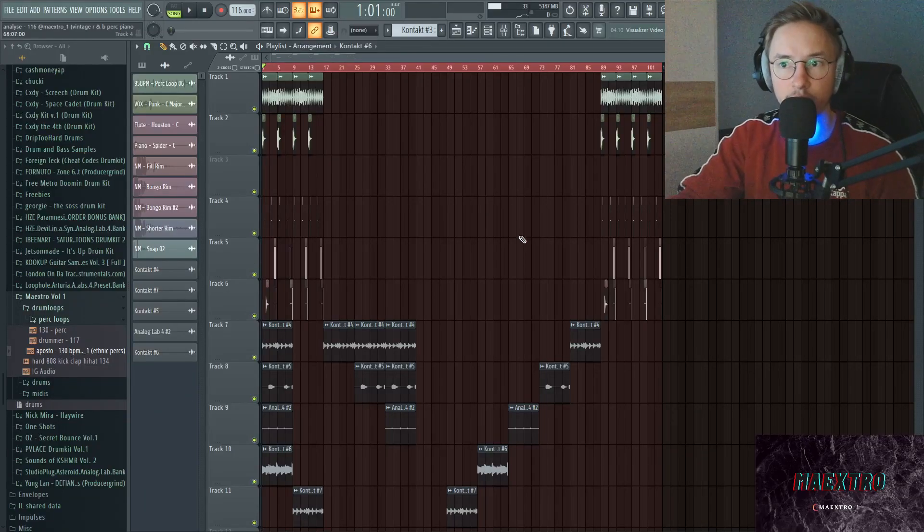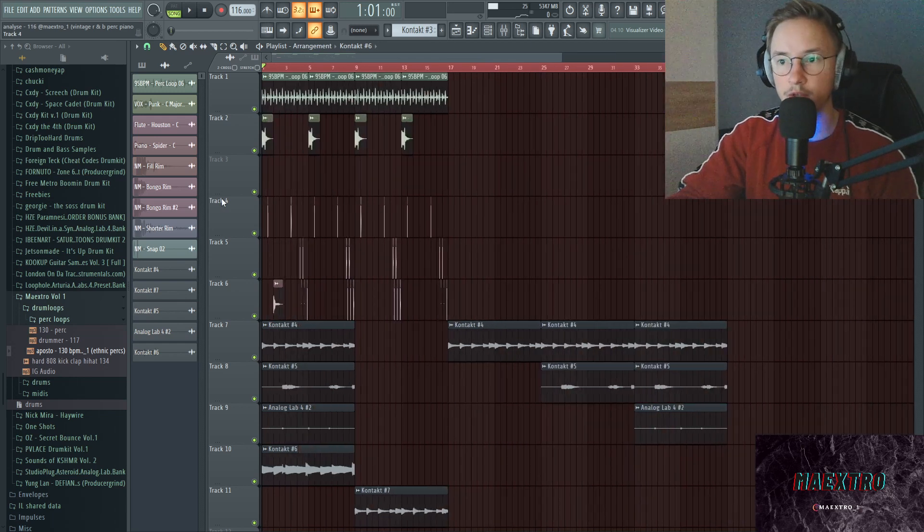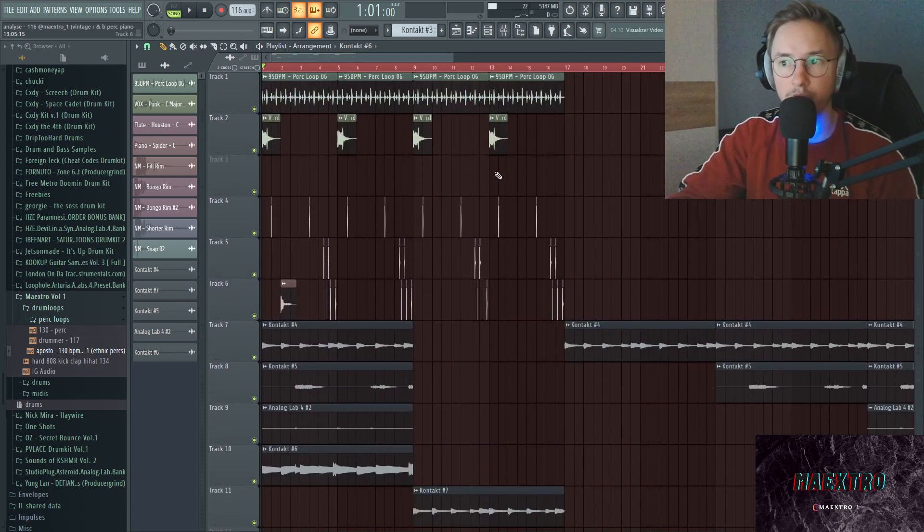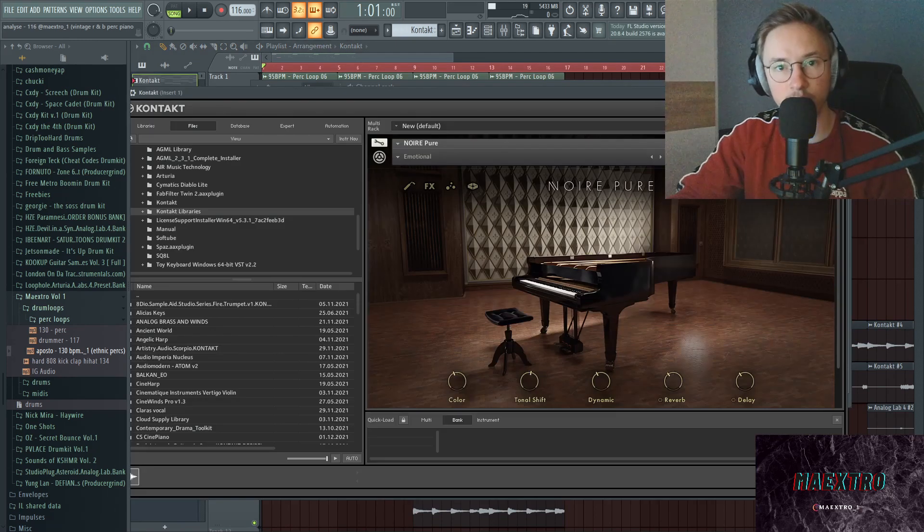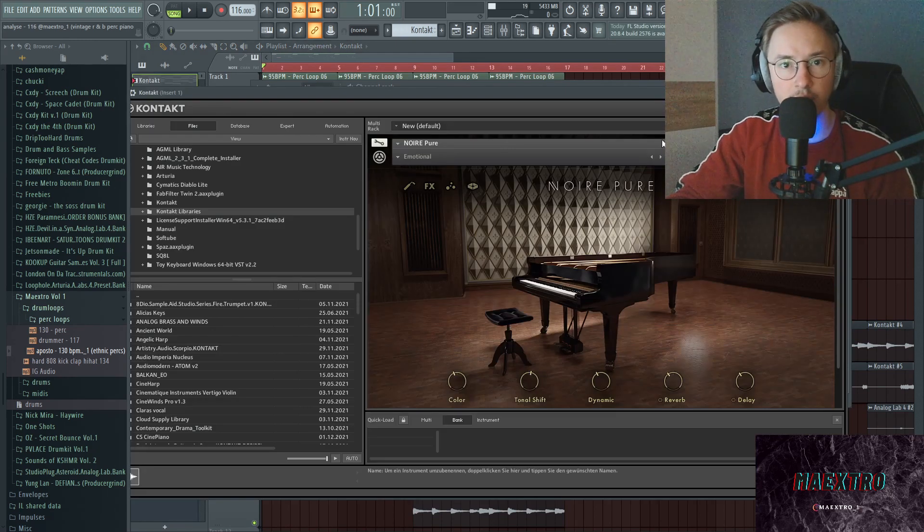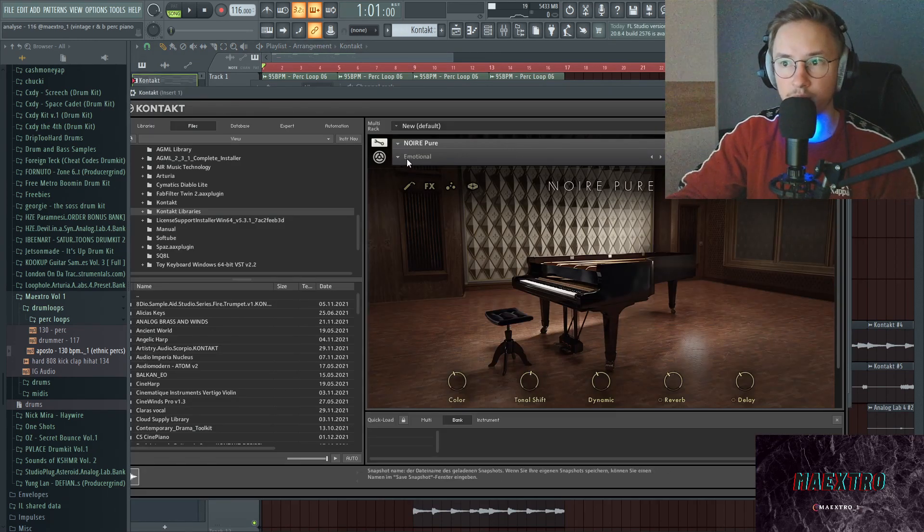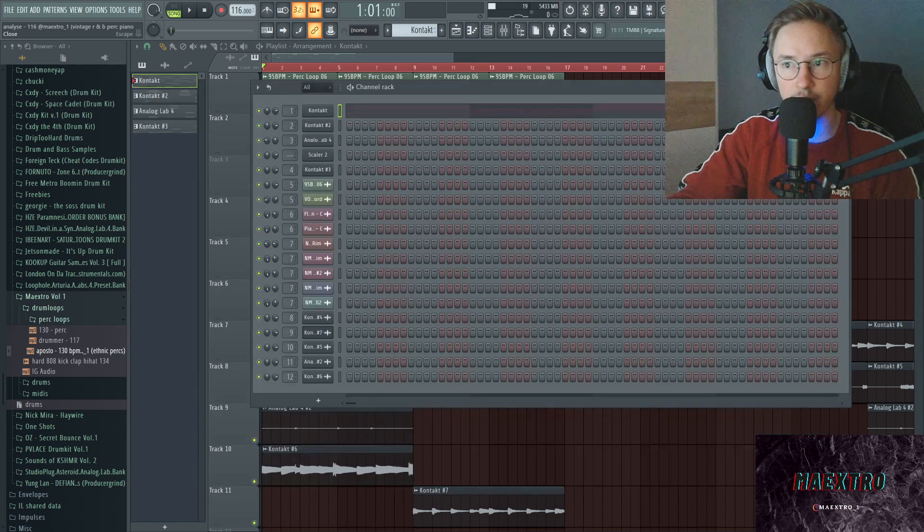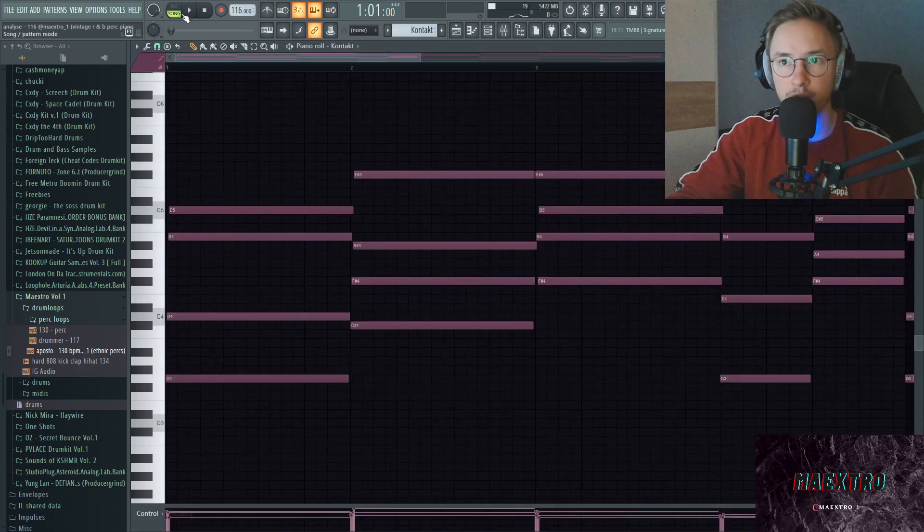What's up y'all, I'm breaking down an R&B melody, something that Summer Walker or Bryson Tiller could hop on. Let's break down the melody. I started off with a Contact piano noir, and the preset I went with is called Emotional out of the grand piano section.